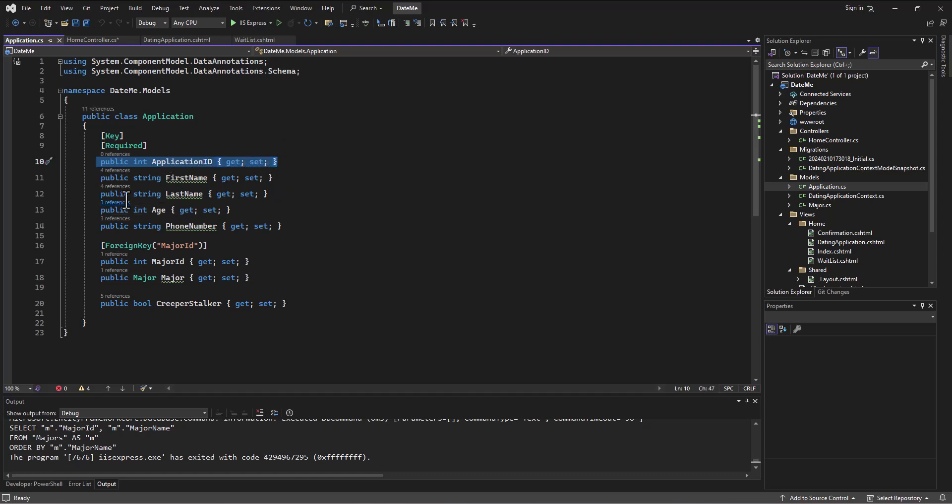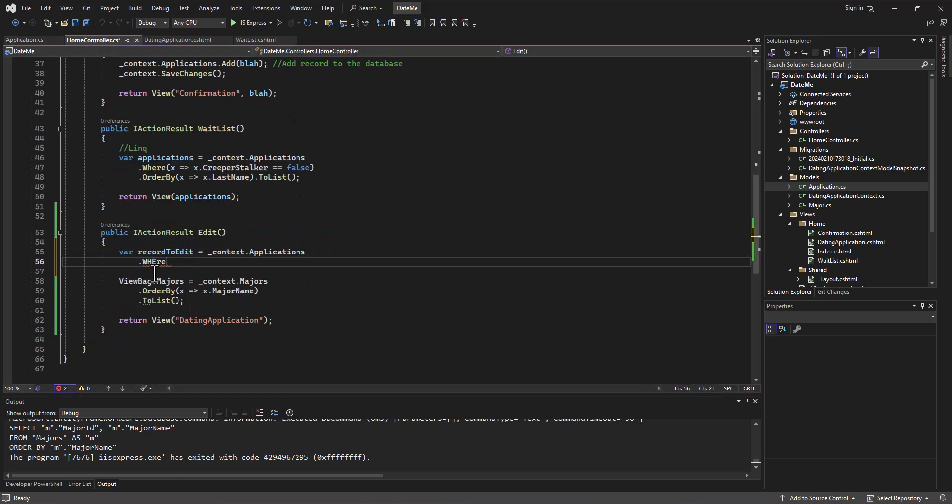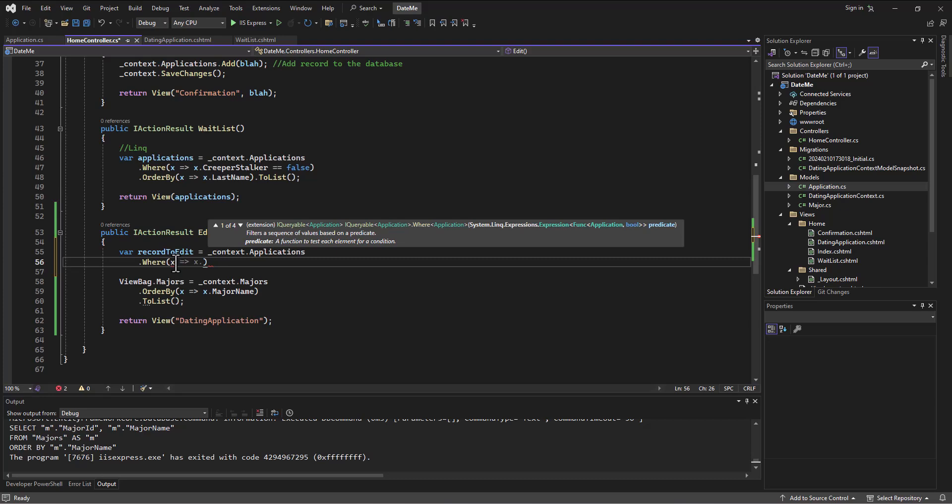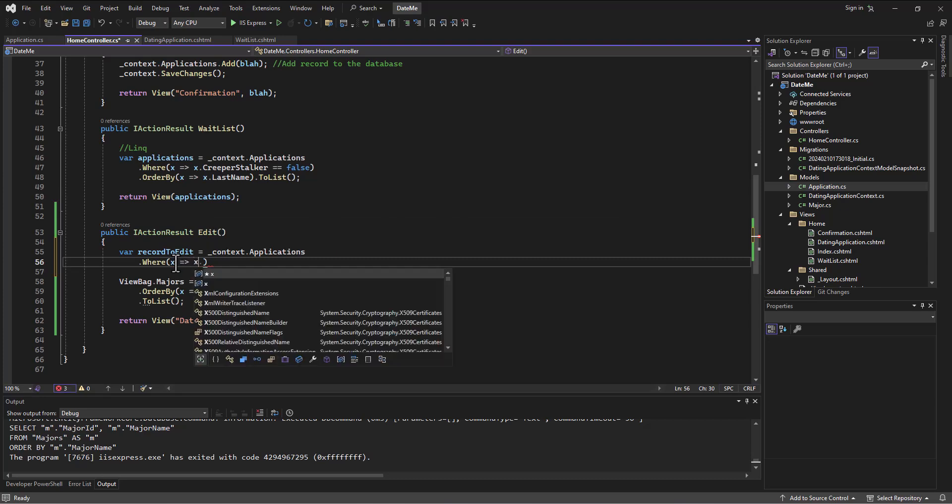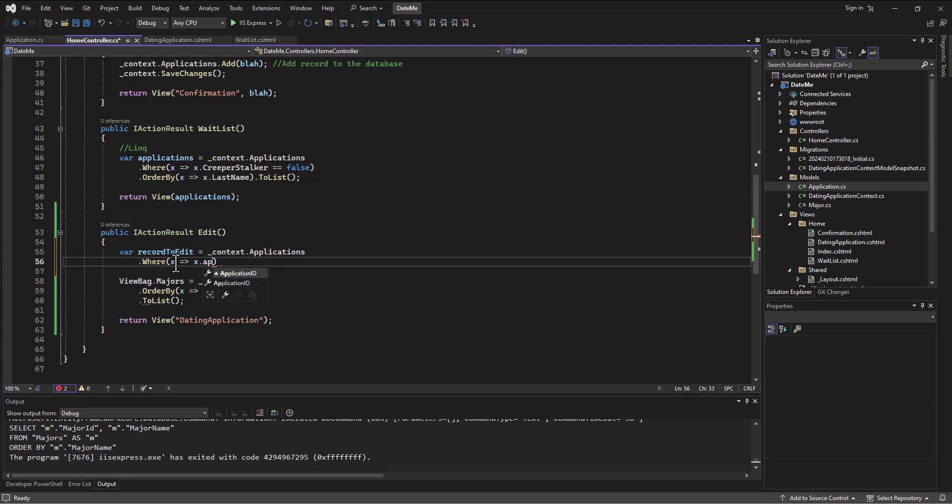And so if I can figure out a way to get the application ID from this form to my home controller, then I can just say where, X lambda X dot, and then I can say the application ID is equal to something, so one or whatever, right? But instead we'll substitute in a number.